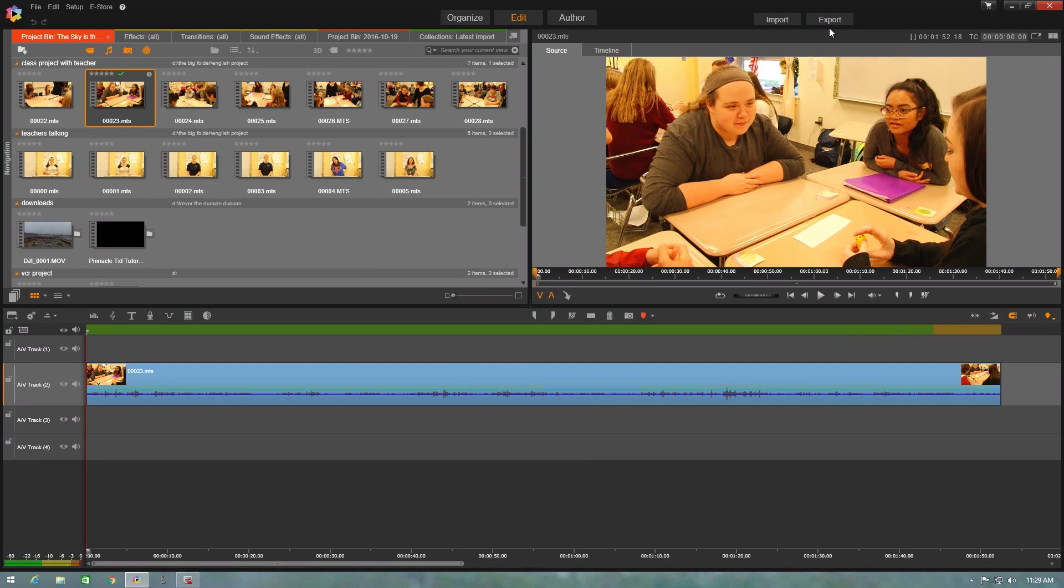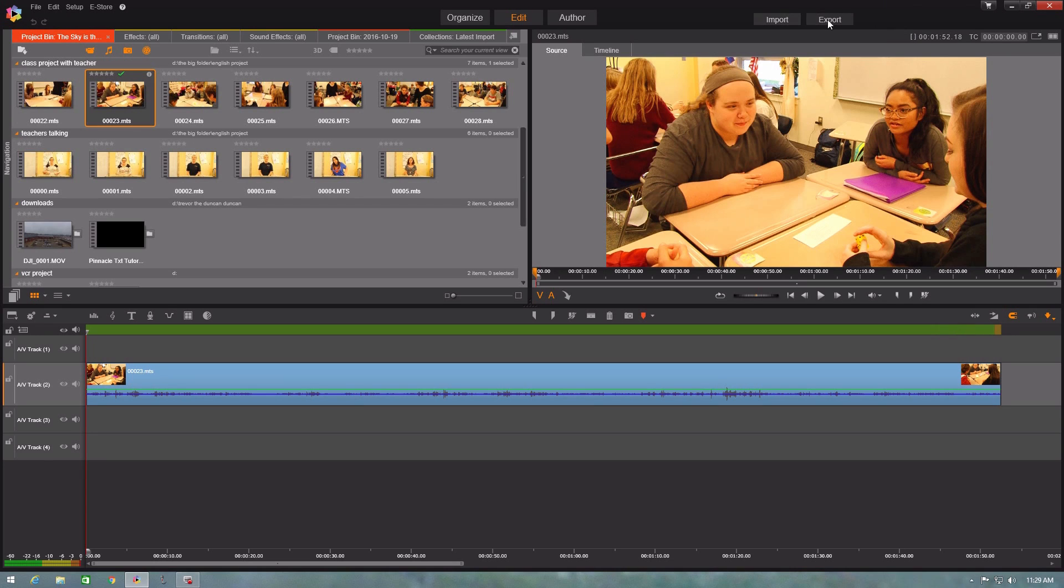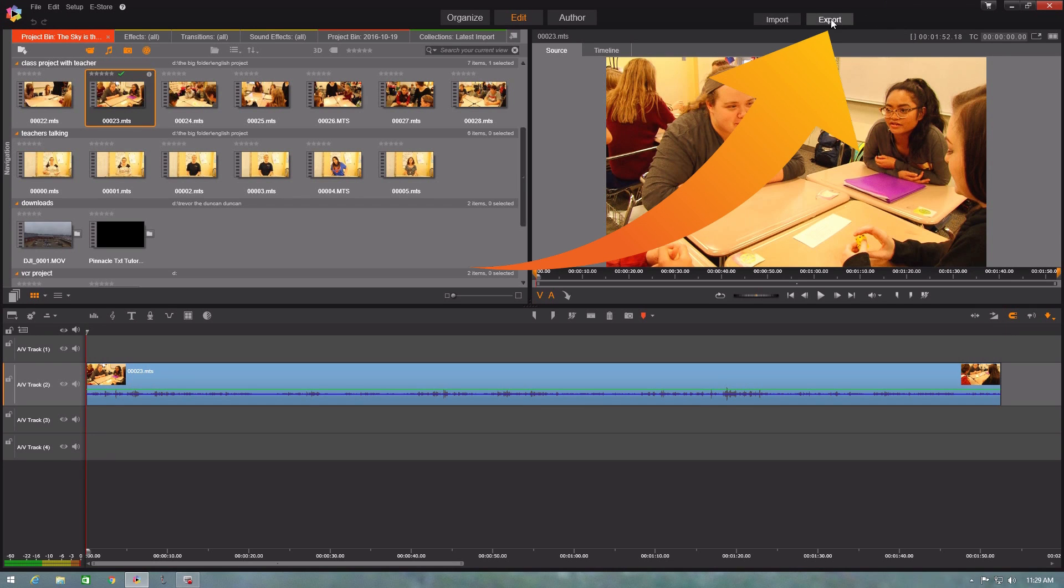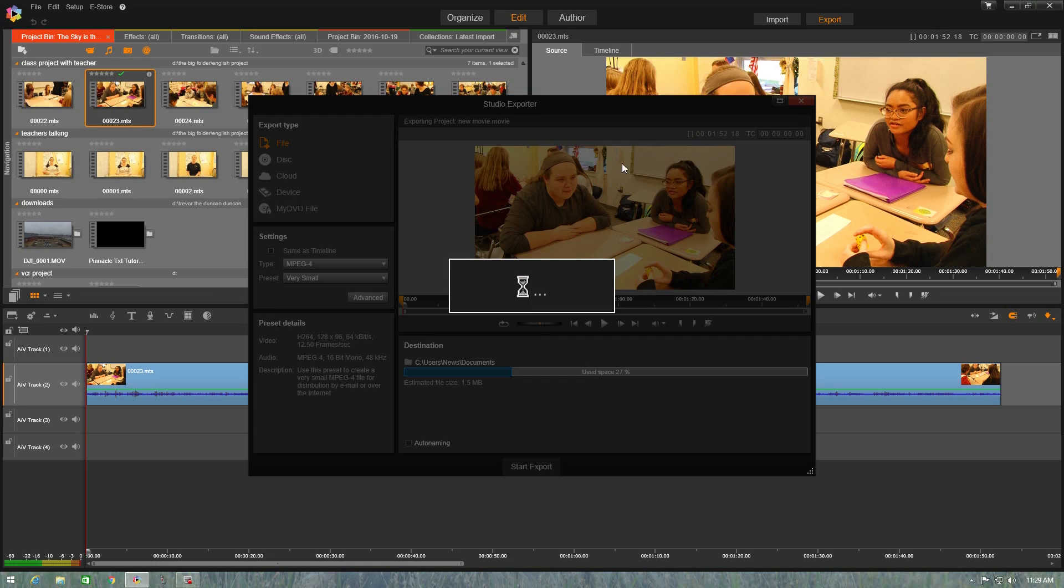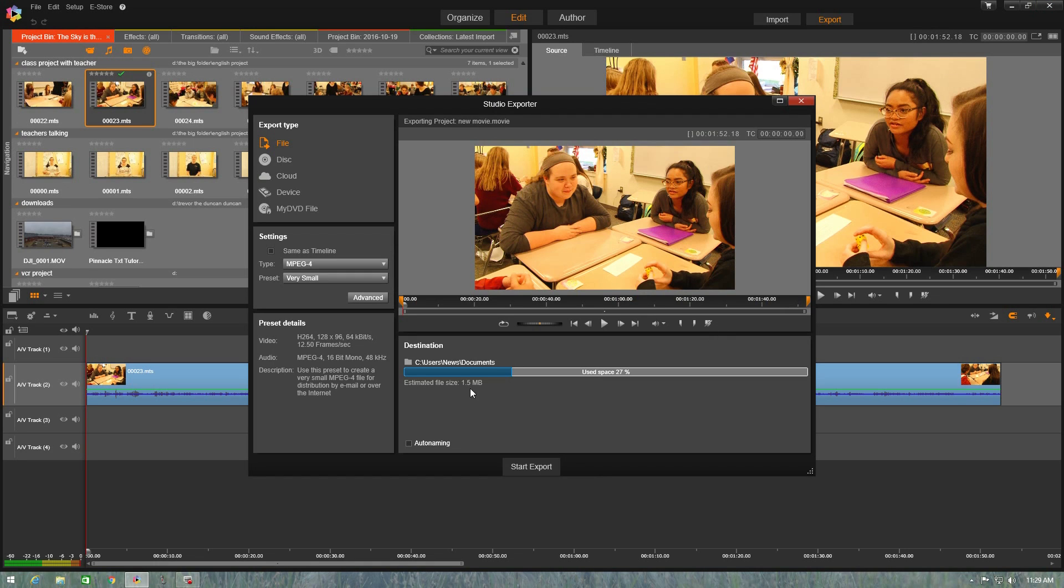Well, you got to go to the export button which is in the upper right hand corner of your screen and you see right here, and you just click this export button. And when you click this export button, it's going to open up another menu.